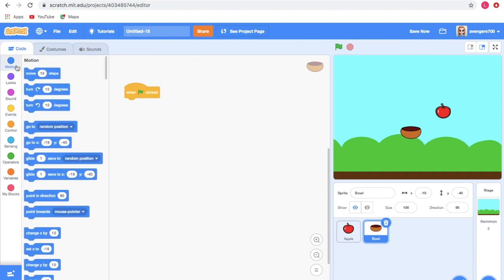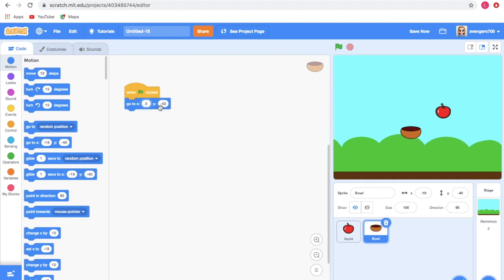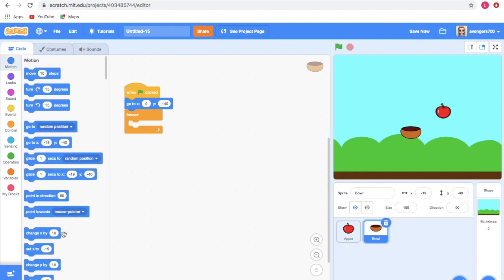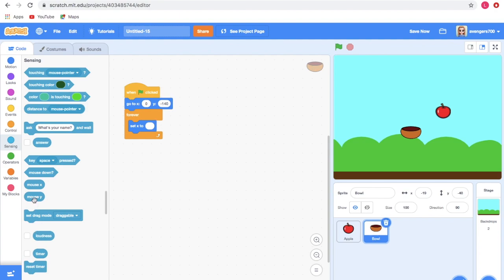First let's give the coding for the bowl. Take the when green flag clicked block from Events, go to Motion and take the go to X and Y block, and set it to X: 0, Y: -140. Go to Control and take the forever block, then go to Motion and take set X to. Go to Sensing and take the mouse X block and insert it. If you start the game, you can see the bowl follows the cursor.